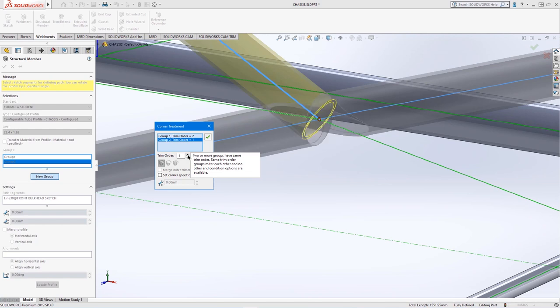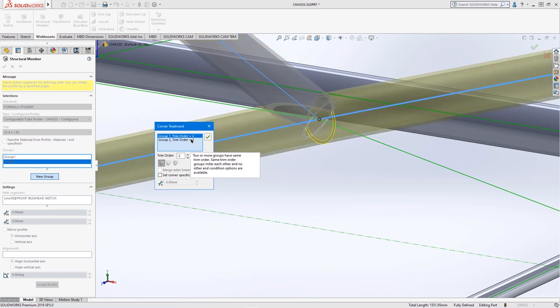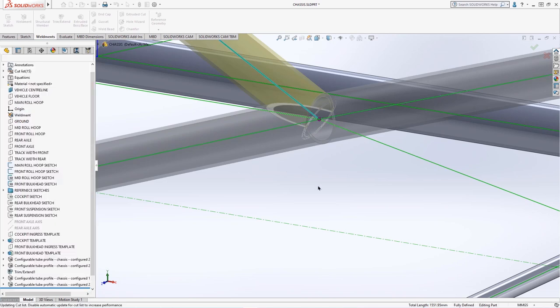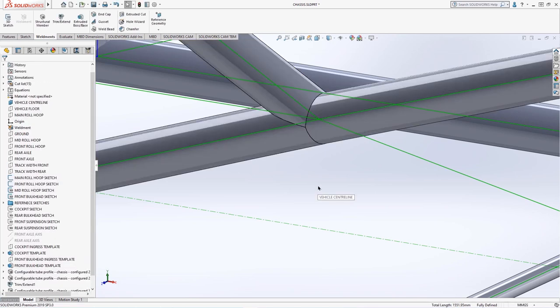However, we require all group members to be trimmed at the same time in trim order 2 to achieve a clean mitered cut where all members slot together perfectly.